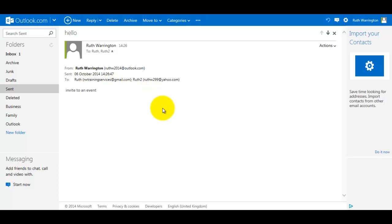So that's how you would send one email to lots of different people on your contacts list using the To format, the CC format, and the BCC format. Okay, thanks for watching. Please subscribe to my channel for further training videos. See you next time.